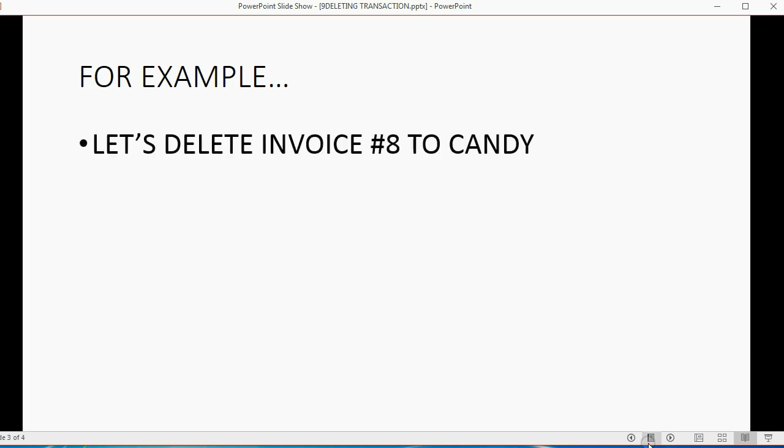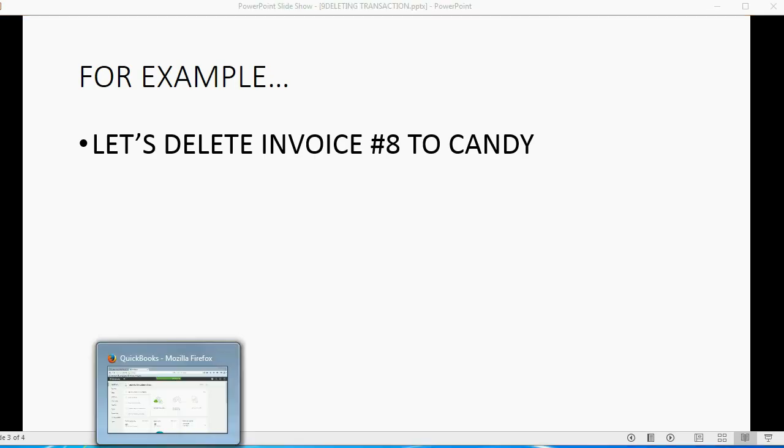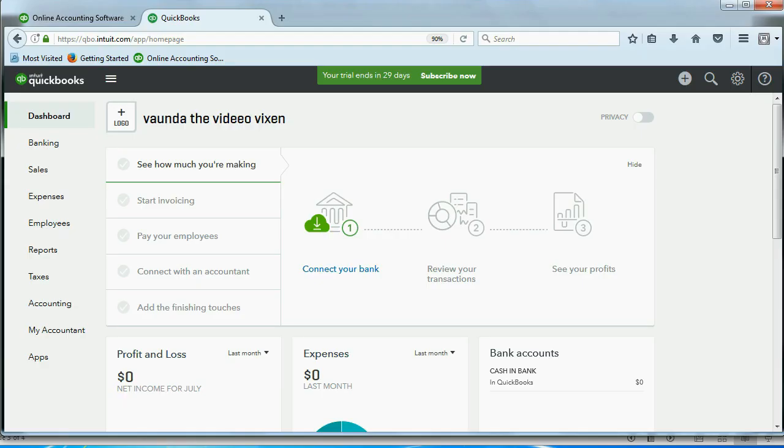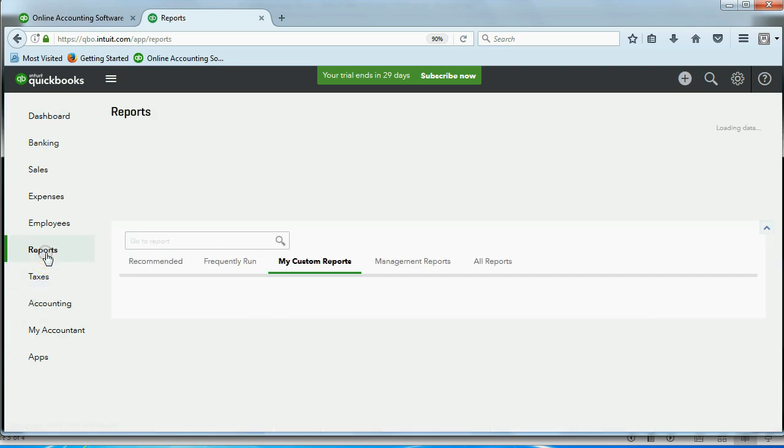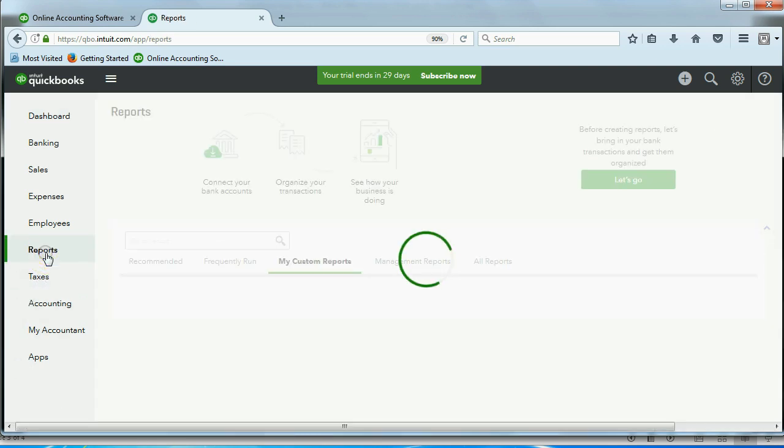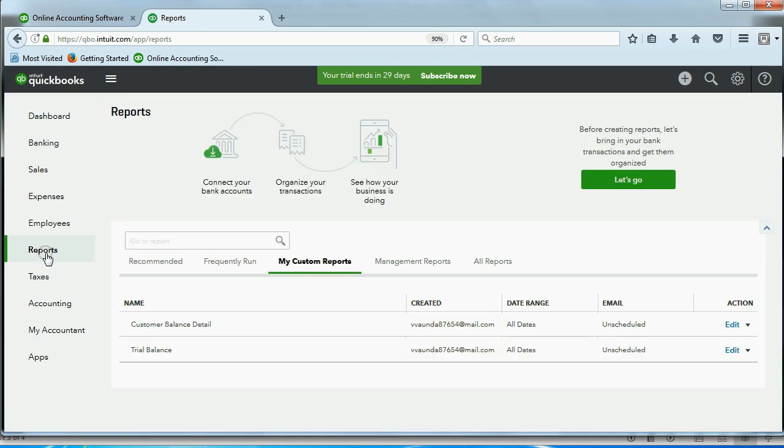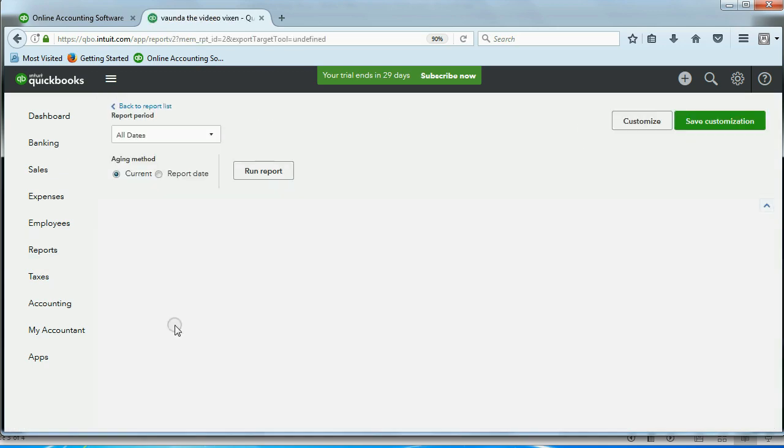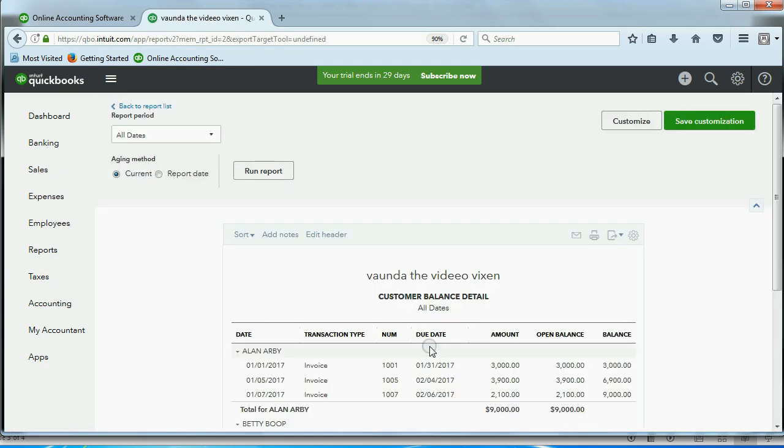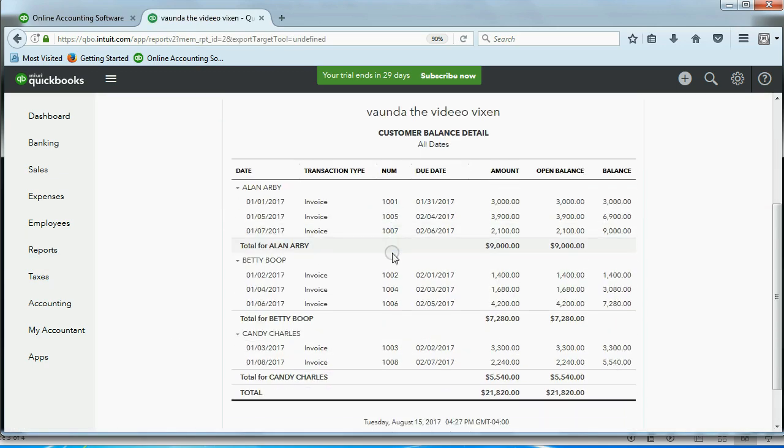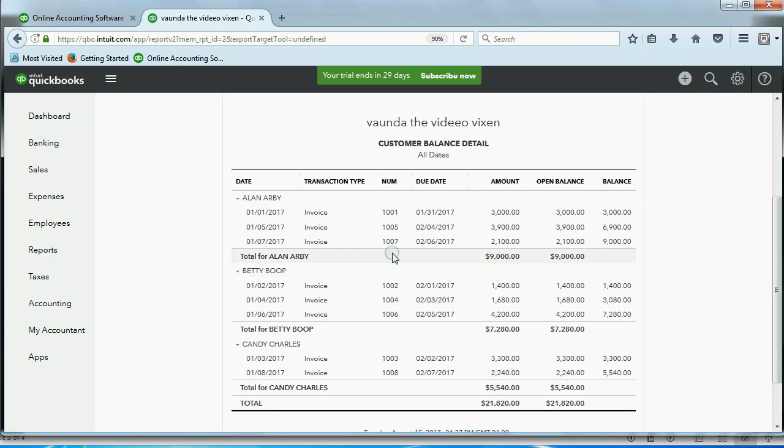Let's delete invoice number 8 to Candy. How do you do that? In order to delete invoice number 8, you have to find it first. Right now, we know that we can click Reports, and then we can click the Customer Balance Detail, and we get a list of every invoice that was ever made.